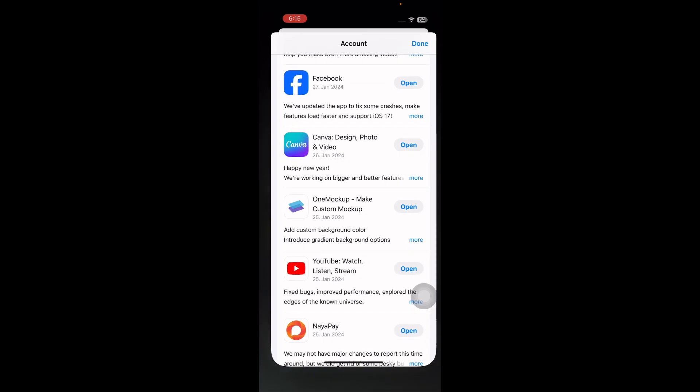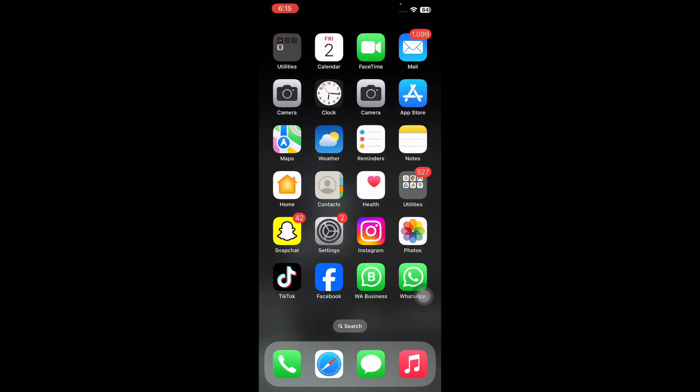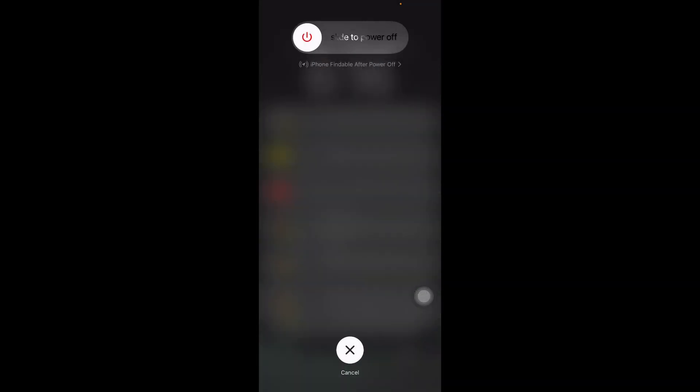The next step is force restart your iPhone. For this, press and quickly release the volume up button and do the same with the down button, then press the power button and slide to power off. After some time, press the power button until you see the Apple logo on your home screen and you are done.